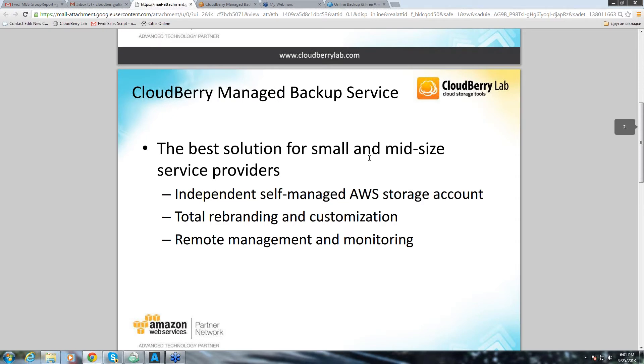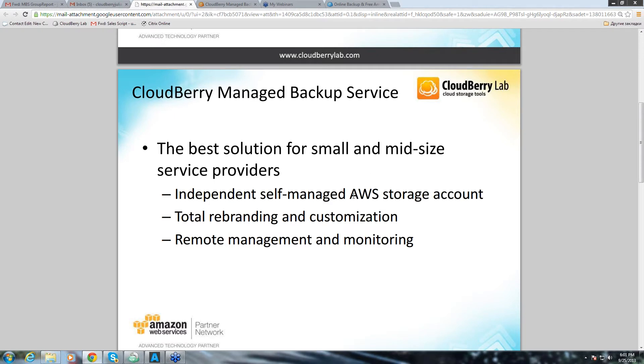CloudBerry Managed Backup Service is an ideal product for managed service providers of small and medium size. Because it enables you to serve your customers without any physical storage with your own self-managed cloud storage account. By the way, now we support not only Amazon Web Services storage, but we also support Azure and Dream objects. Also, it enables you to provide white label service and you can benefit from our extensive remote management and monitoring features.